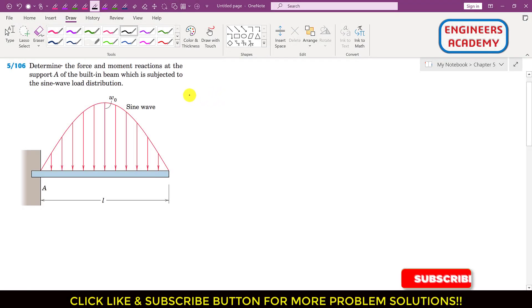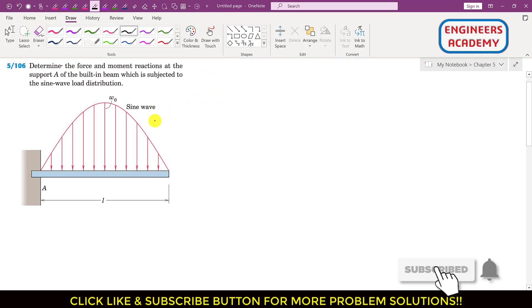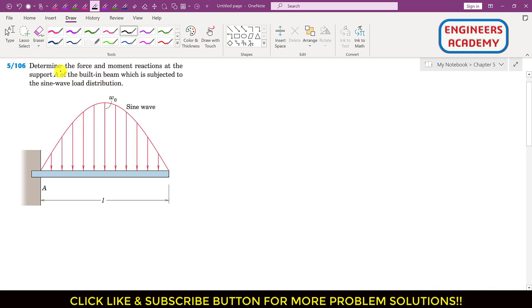Hello students, welcome to Engineers Academy. Let's solve this particular problem. In this problem, it is said that determine the force and moment reactions at the support A of the built-in beam which is subjected to the sine wave load distribution.